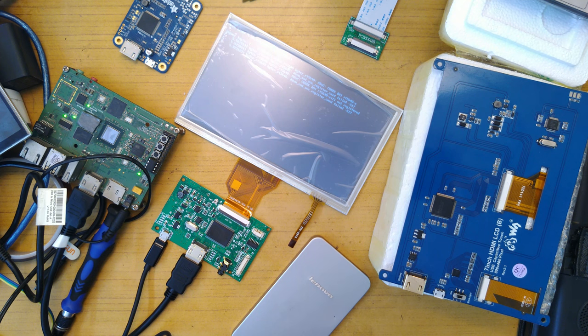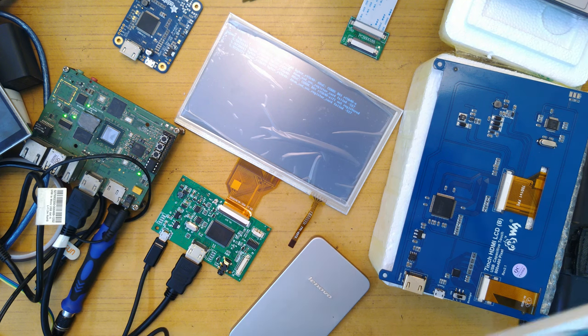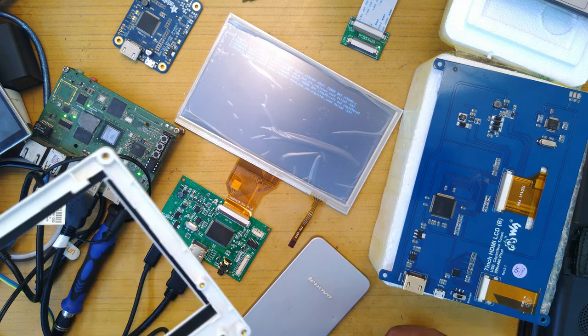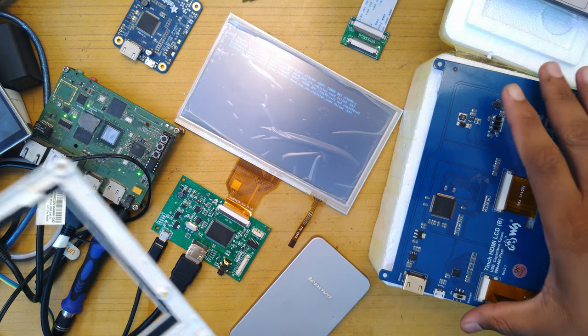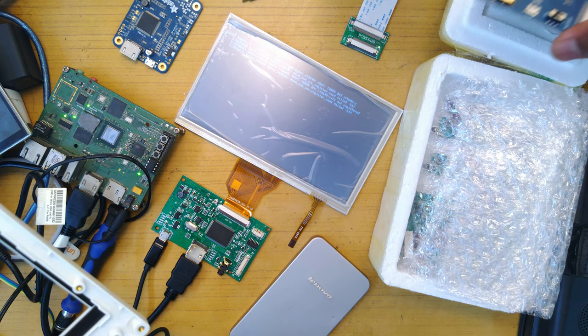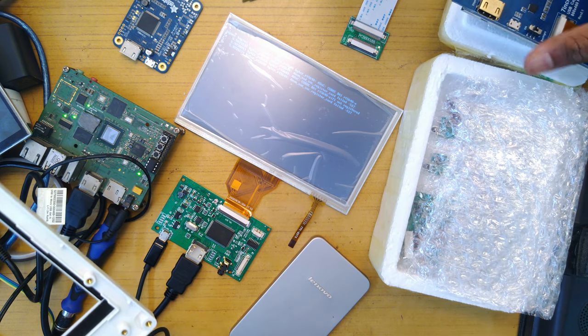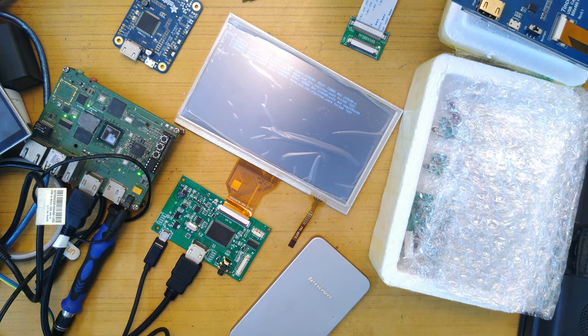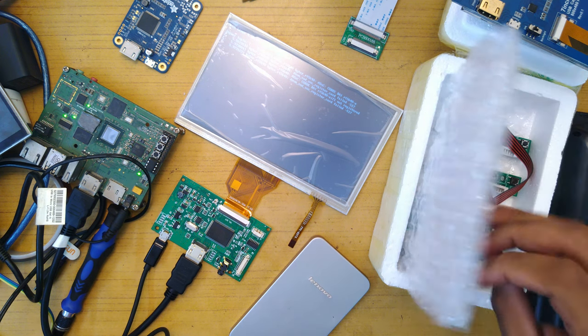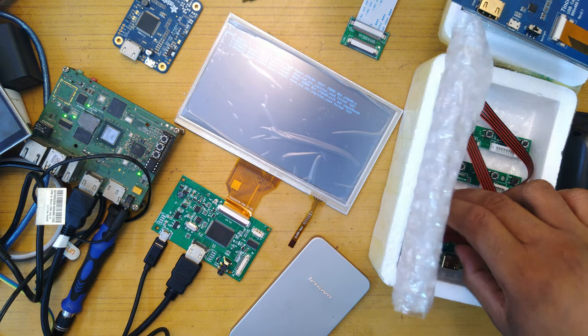So yeah, that was sort of my rant slash PSA on these LCD display modules. So hope you enjoyed this video, hope it was somewhat informative.